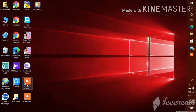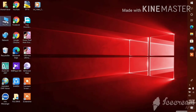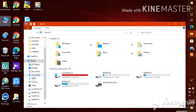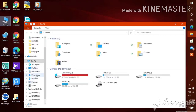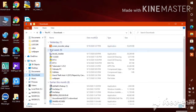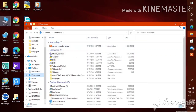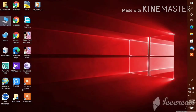We can go to This PC and then go to the Downloads folder. Then we can see the IceCream Screen Recorder setup file. We can set up and install the IceCream Screen Recorder.